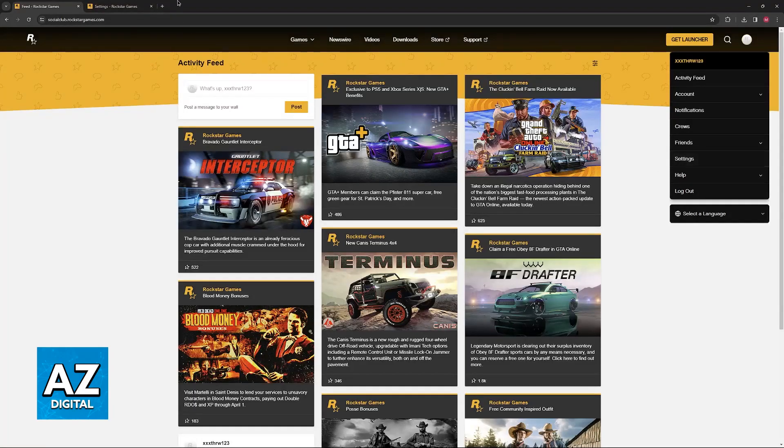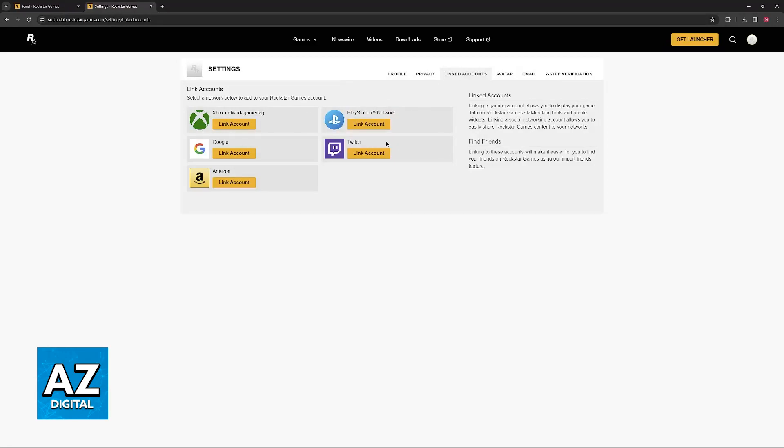Immediately upon clicking Settings, you will be redirected to this page and you have to select Linked Accounts. Immediately, you will be able to find PlayStation Network. So you can link an Xbox Network account, PlayStation Network, Google, Twitch, and Amazon.